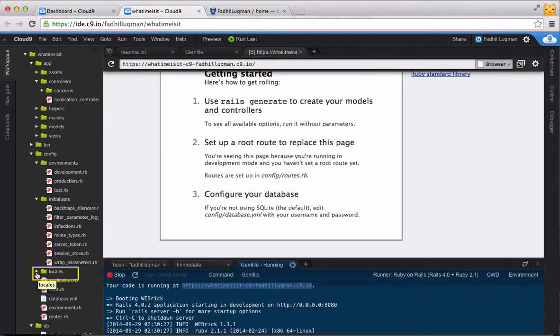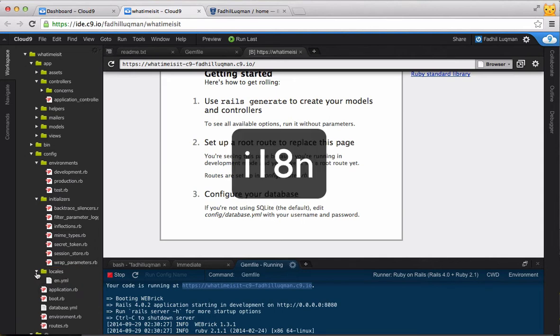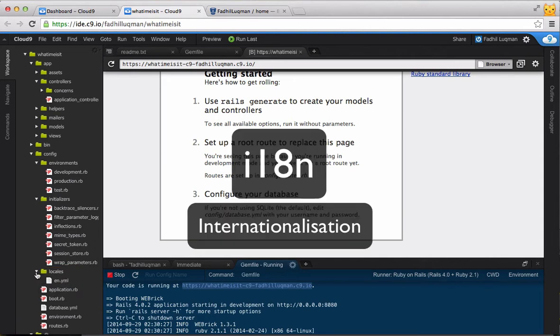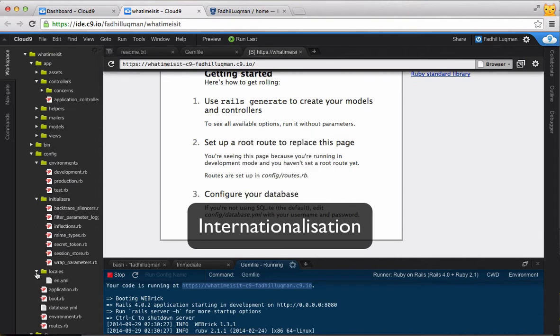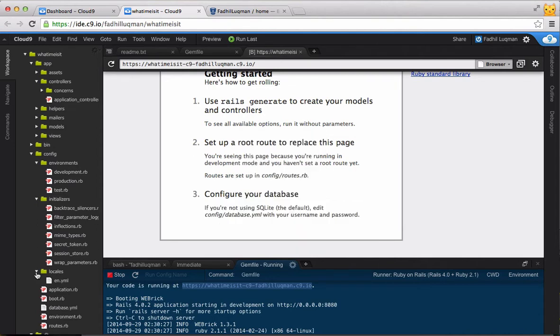The Locales folder is where you'll find the translation files for Rails. Rails comes built in with I18n, which is its internationalization gem, that lets you define the strings that will be displayed to the user in different languages.